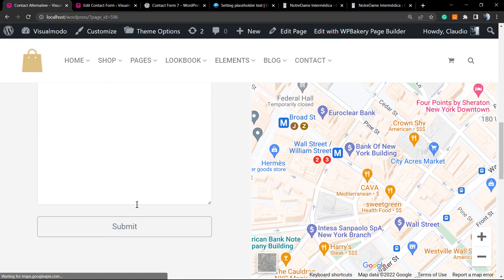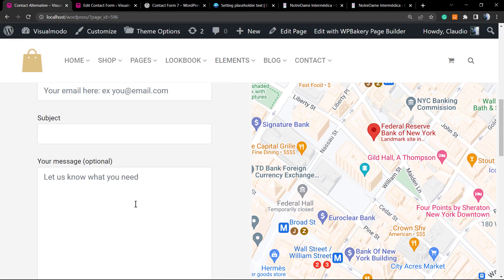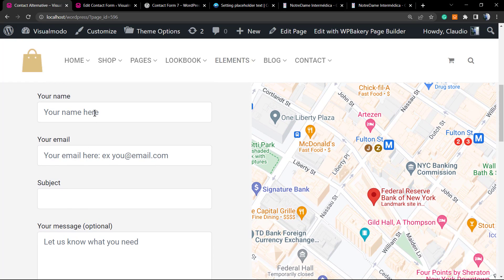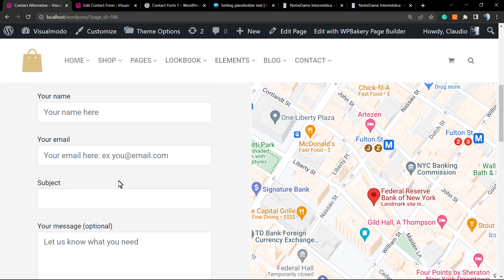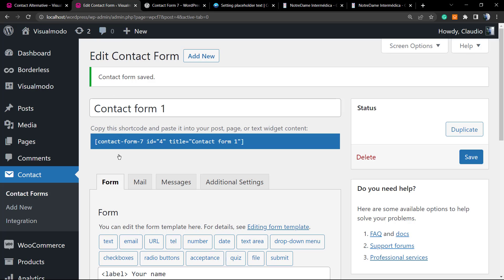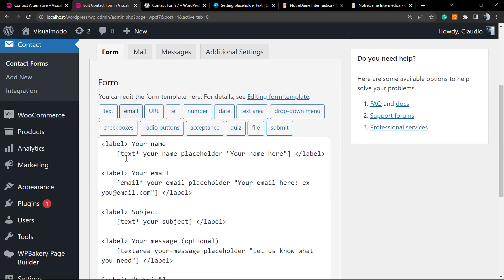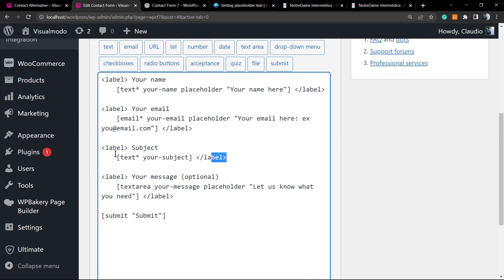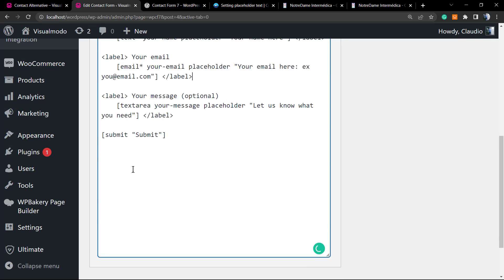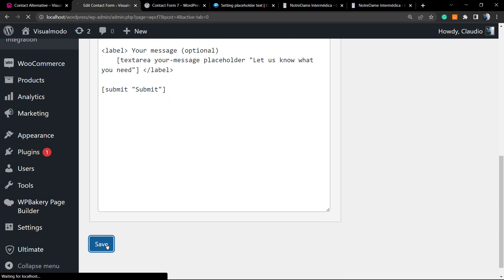Now an extra tip: we have the name, the email, and the message. Do you need a subject? According to the contact form you have, you may not need this field. So let me give you an extra tip: you can simply delete it, simple as that.